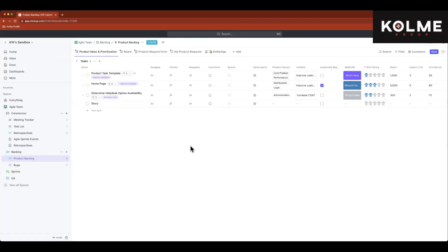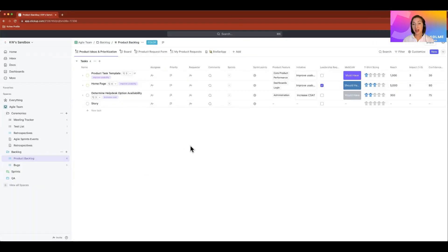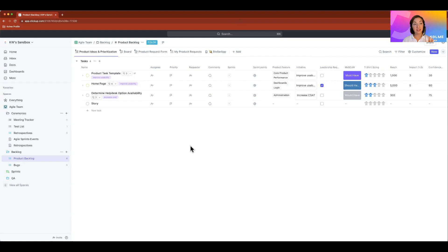I think the combination of ClickUp's task view, which is extremely clear, it's a very nice, clean UI, all the information is at your fingertips in the view, in conjunction with ClickUp's list view.